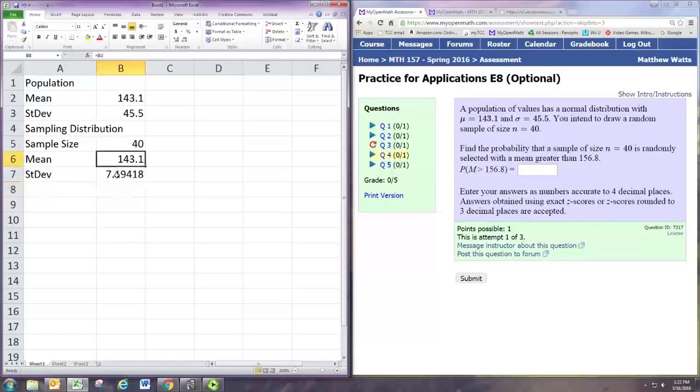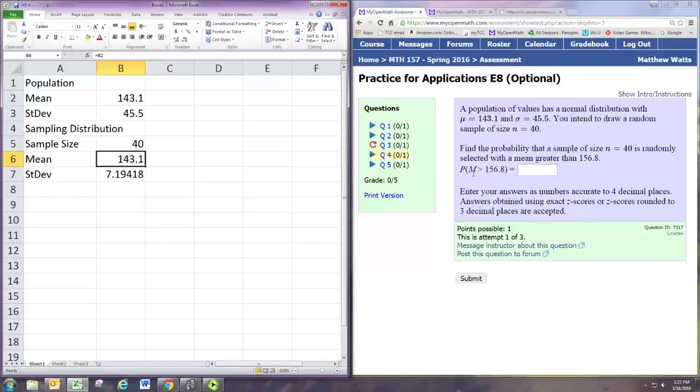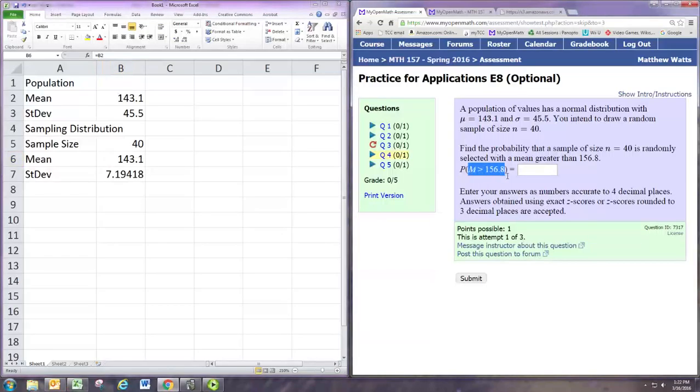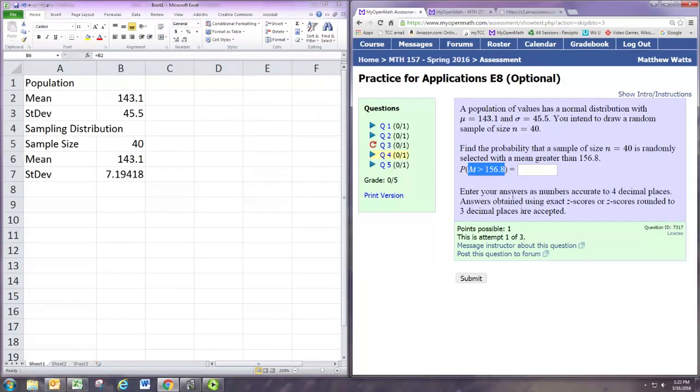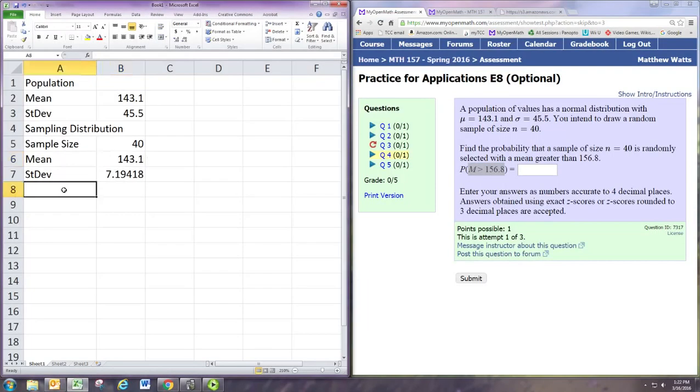But the standard deviation is not. The standard deviation must be adjusted. We take the original standard deviation which is in B3 and we need to divide that by the square root of the sample size that we're using. And that's the standard deviation for the sampling distribution.